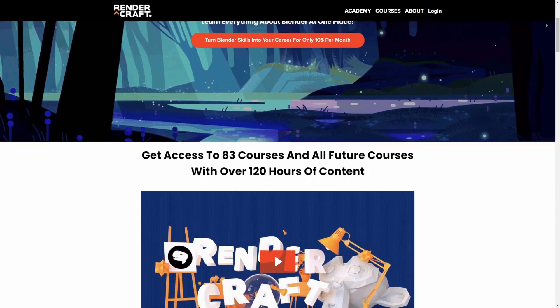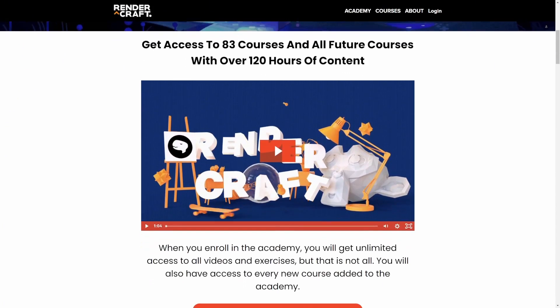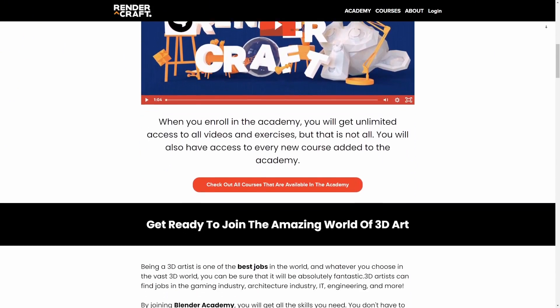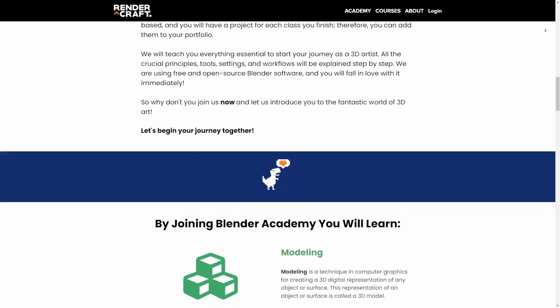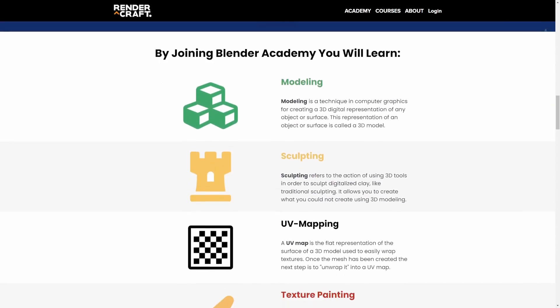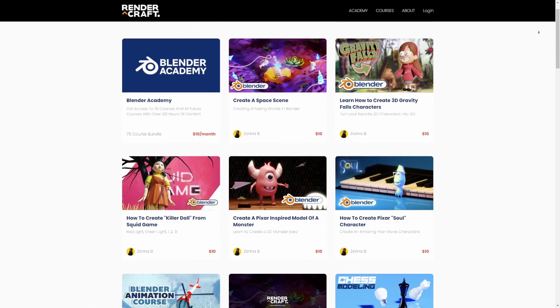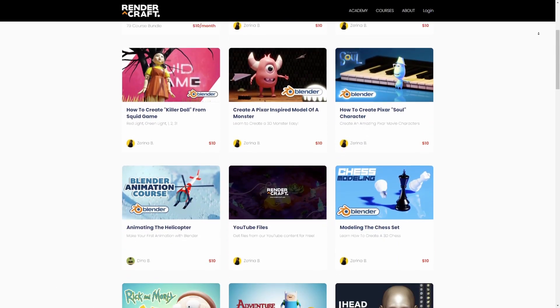So that was it, guys. I hope you had fun. If you want to learn more about Blender, check out our online academy at RenderCraft.com with over 80 courses inside — the link will be down below. I will see you in the next video. Bye!